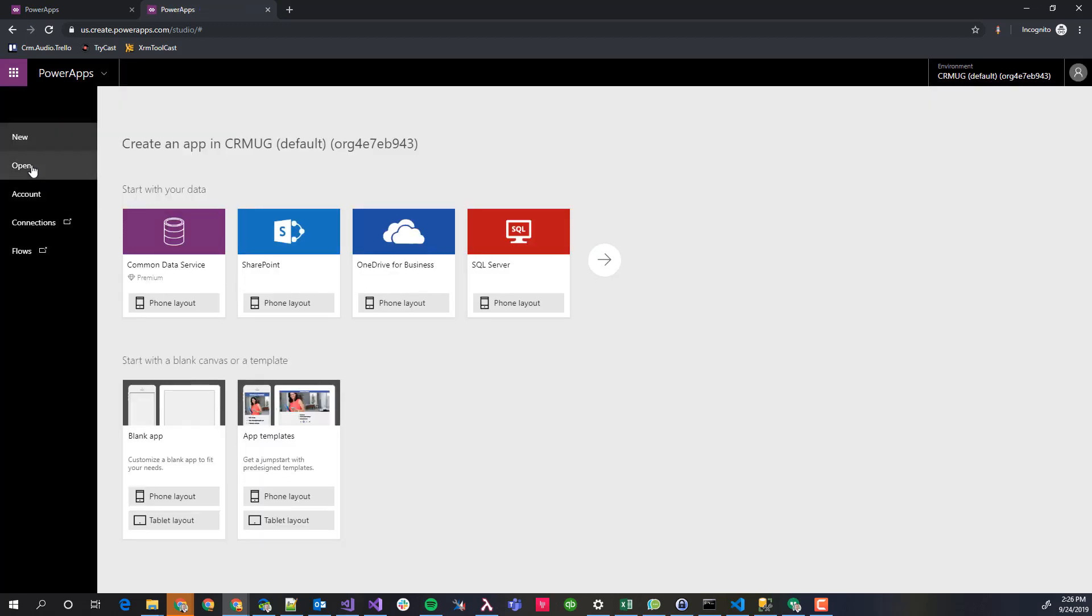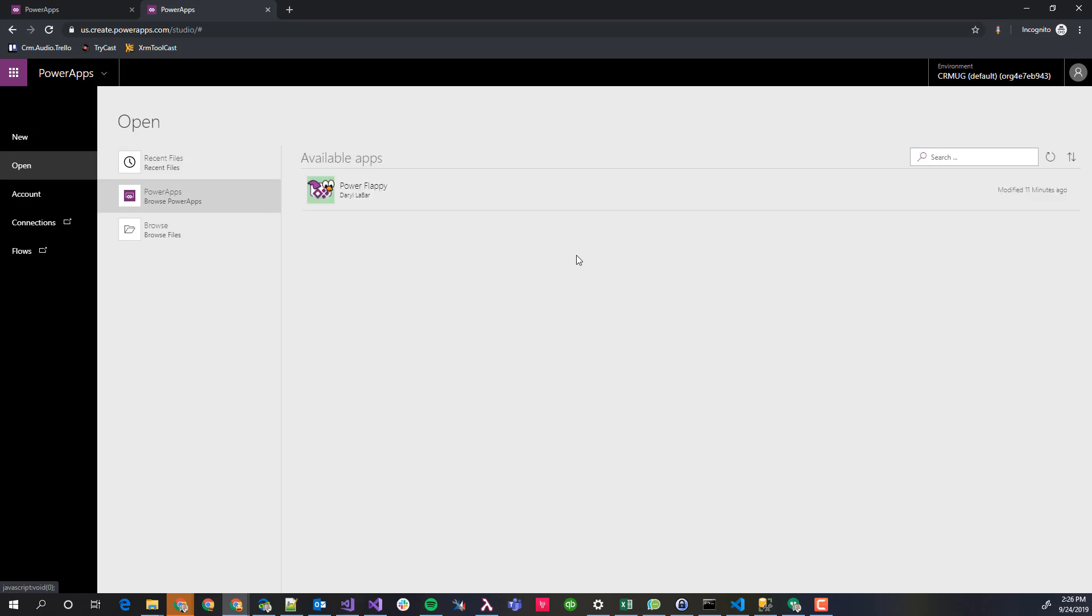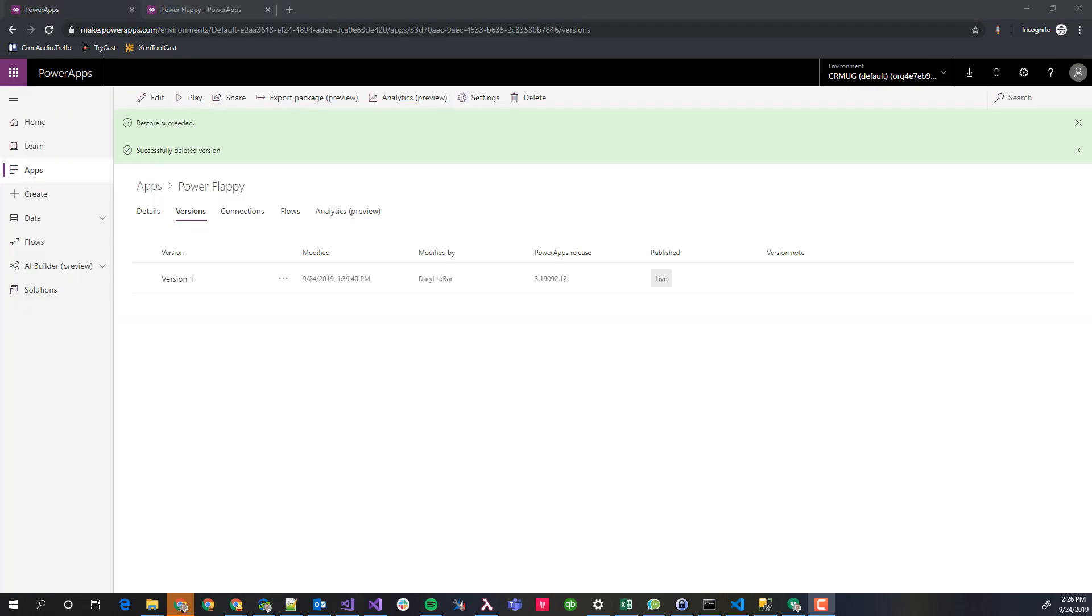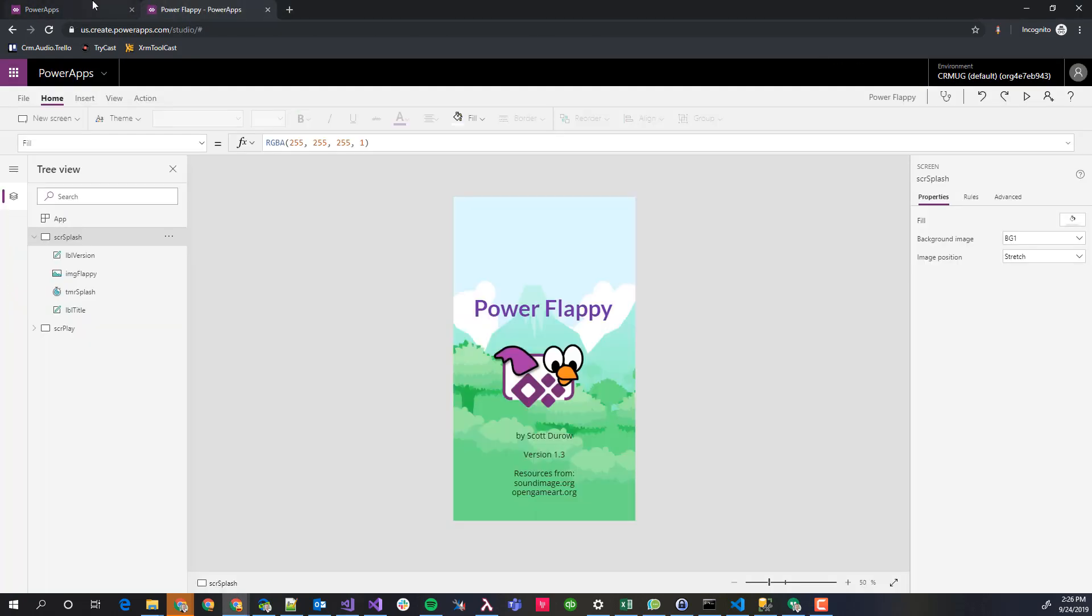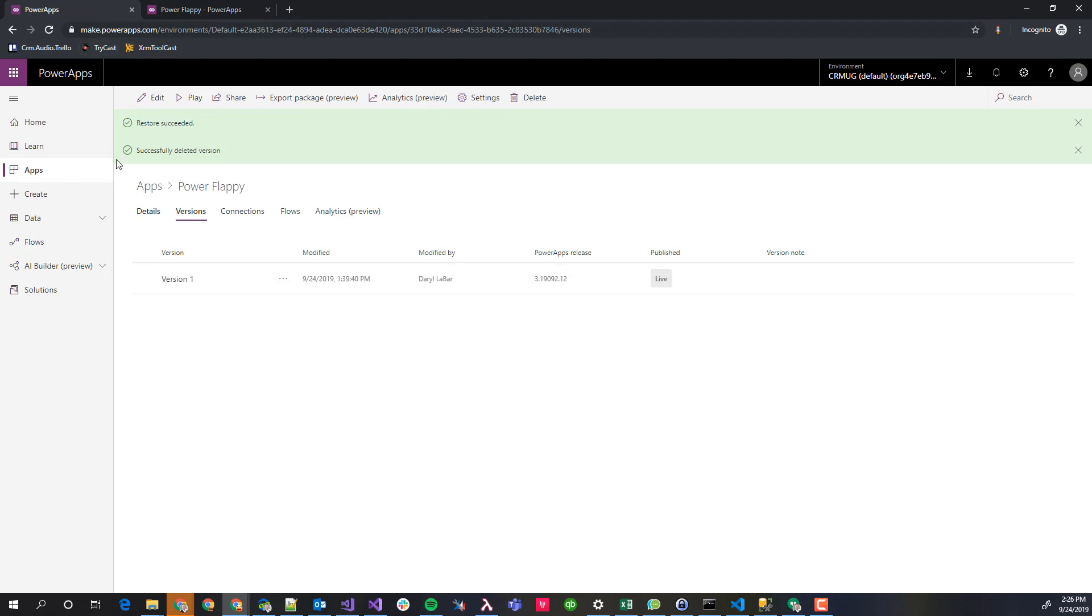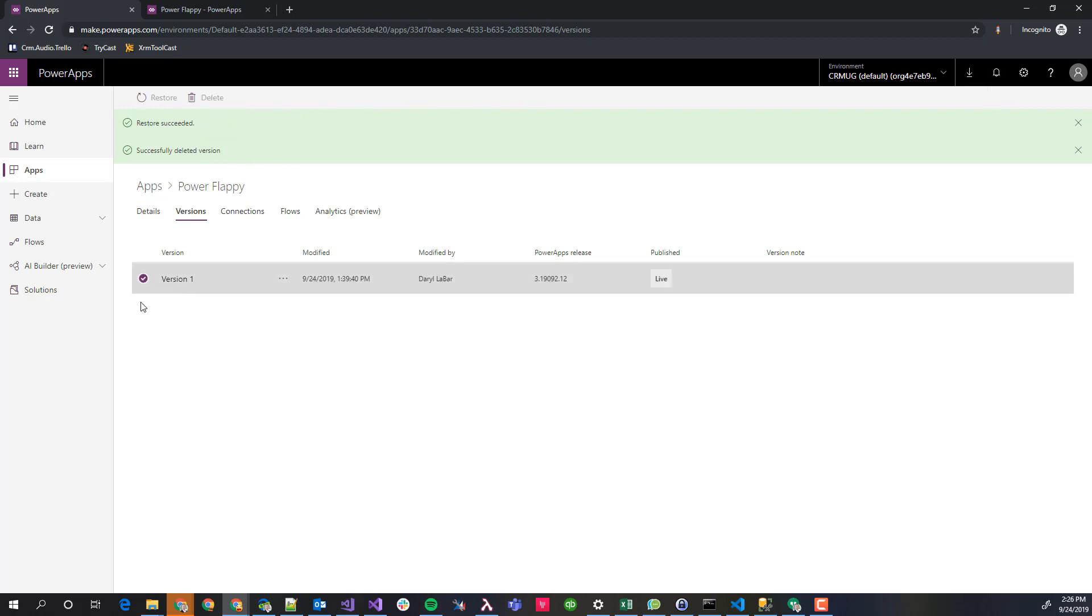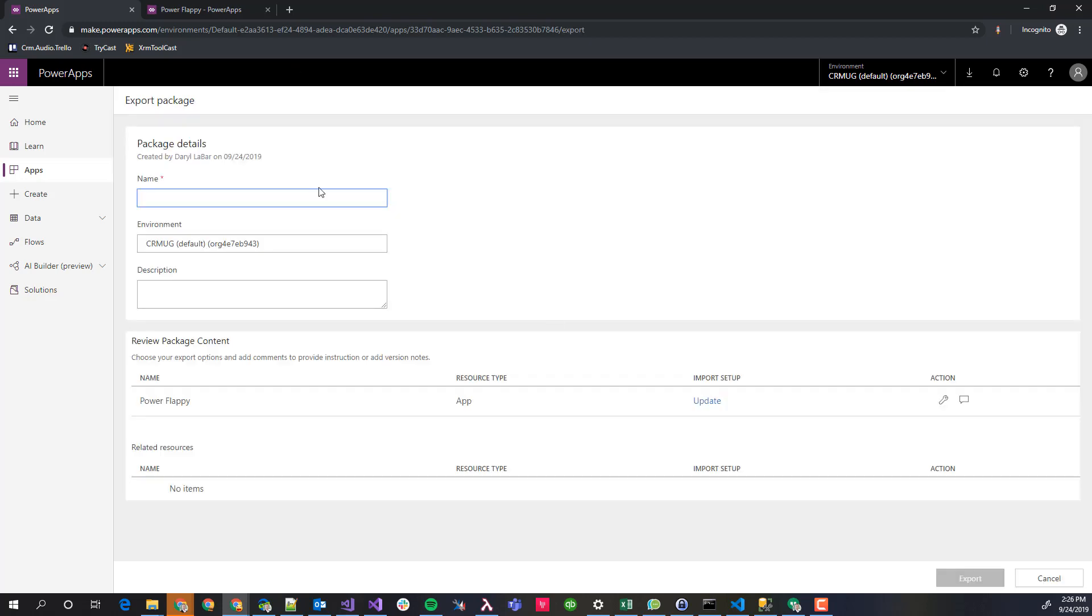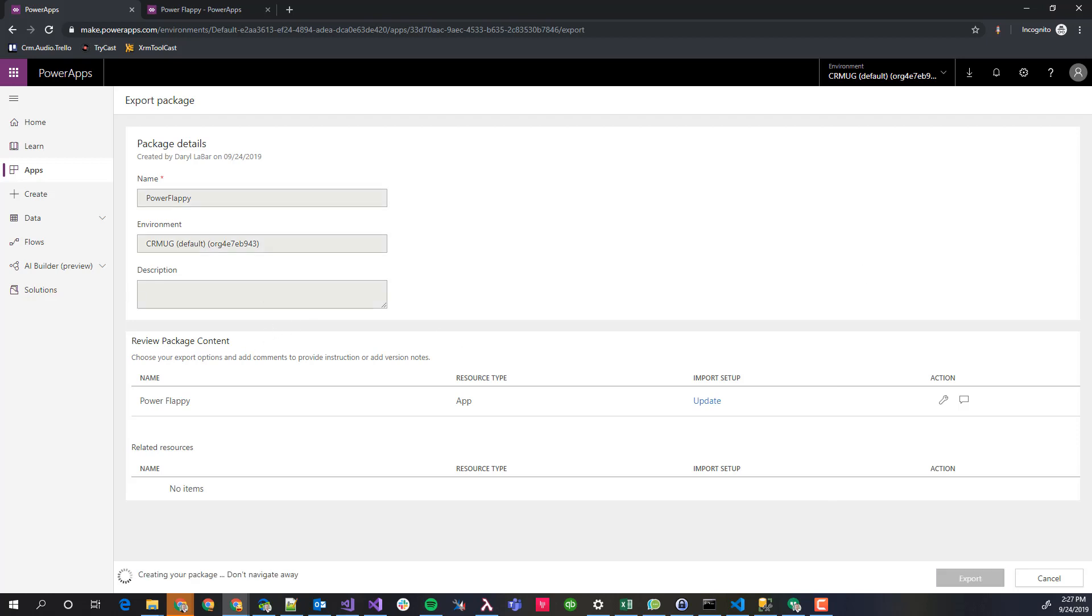I'm going to go back to open. I'm still getting used to Power Apps. Actually I want to be here. Rather than create, I want to be in make. On the make here, I've got this version here and I'm going to actually select it and export that package. Here it's going to be a Power App. Let's call it Power Flappy. I'm going to go ahead and export that and that's going to go ahead and build and I'm going to skip right to the end here where we've actually got it downloaded.